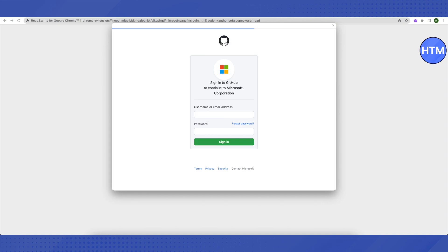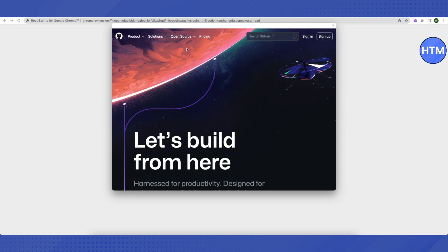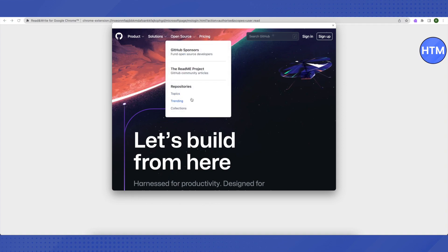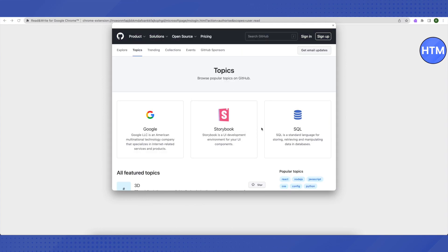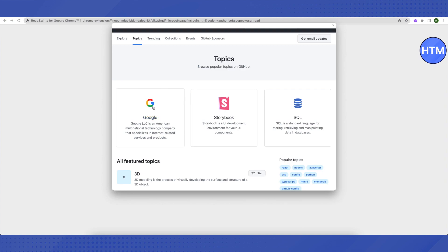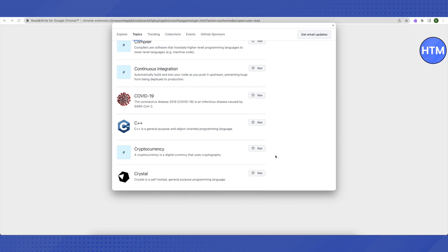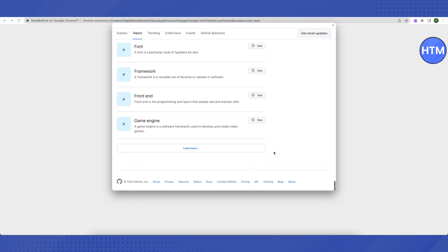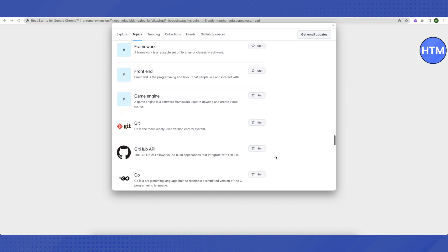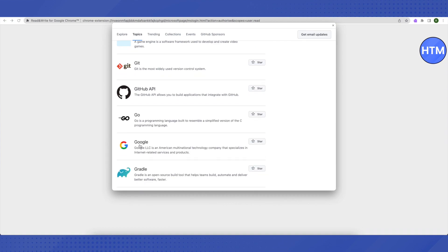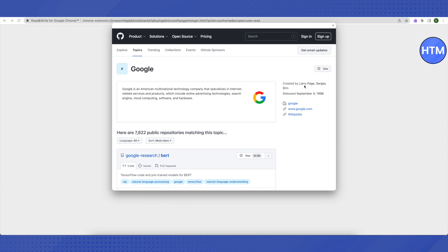After signing in, click on the GitHub icon at the top. Then hover over 'Open Source' and you will see a section called Topics — select it. Scroll down to the very end, click 'Load More', and repeat until you can find Google in the list. If it doesn't appear automatically, keep loading more until you see Google and select it.